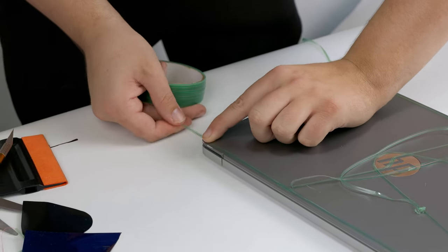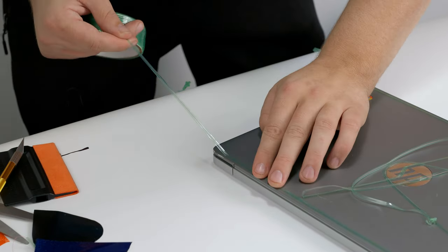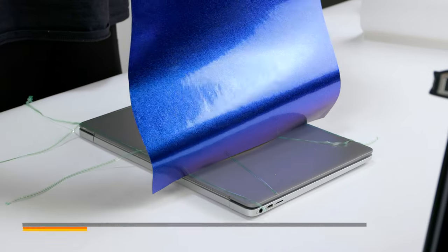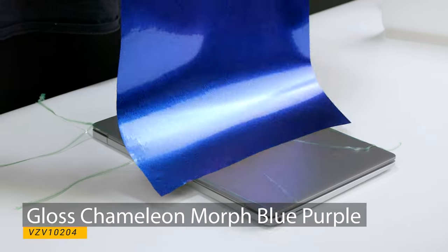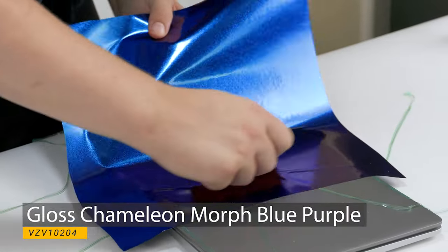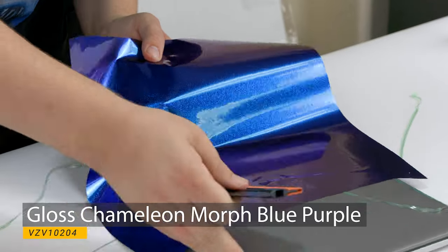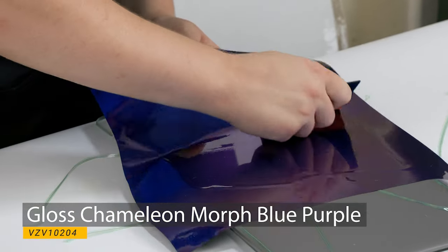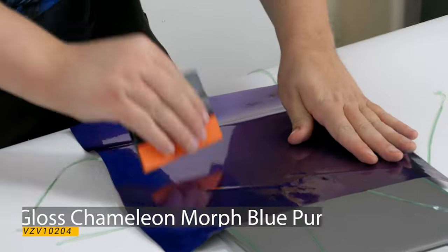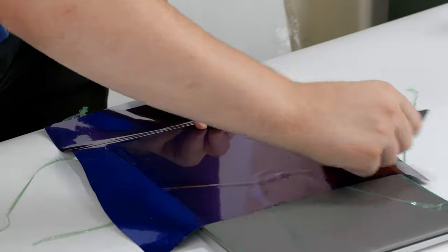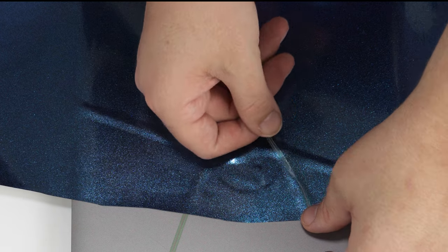Once you are done applying the knifeless tape, we can start applying the vinyl wrap over the tape. You want to make sure your vinyl is on good and all air bubbles are removed before you start cutting the vinyl.